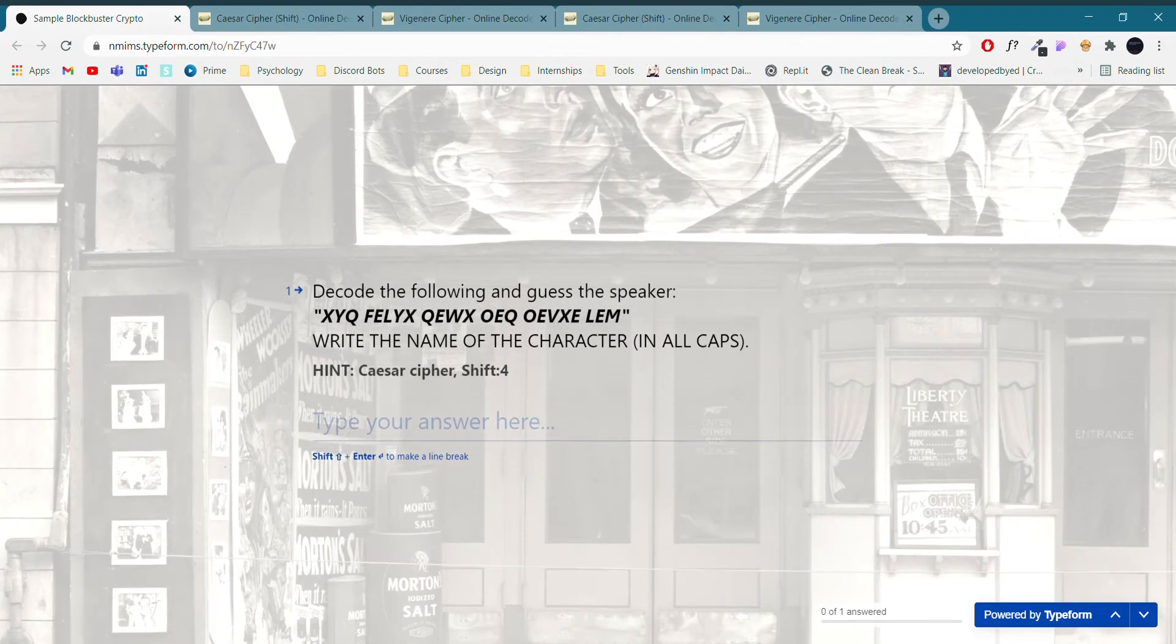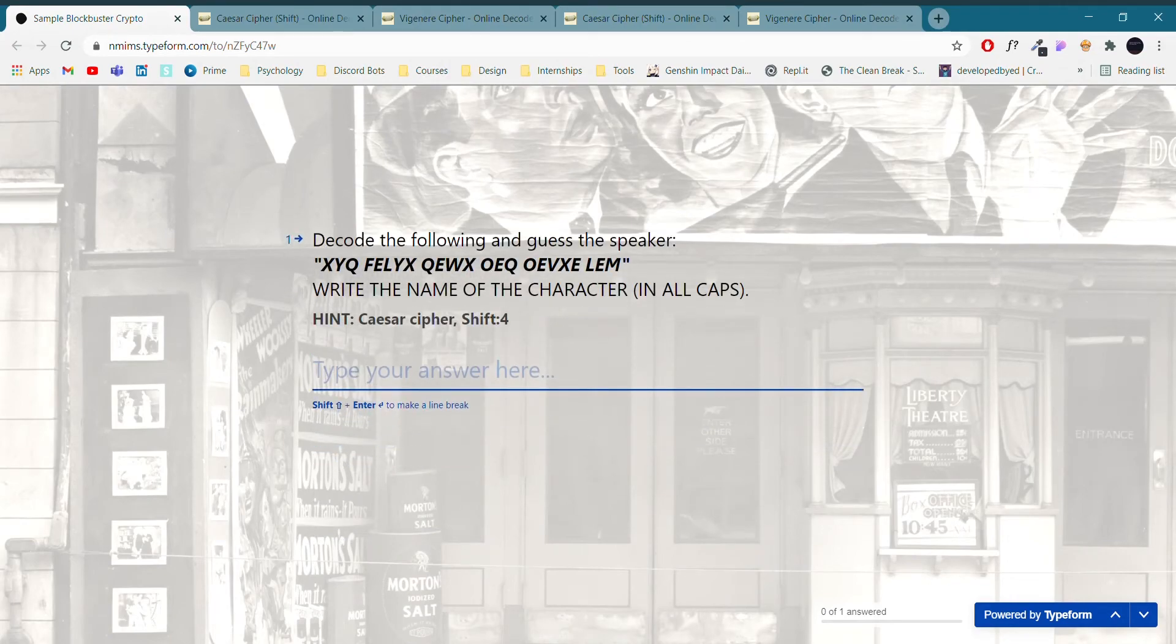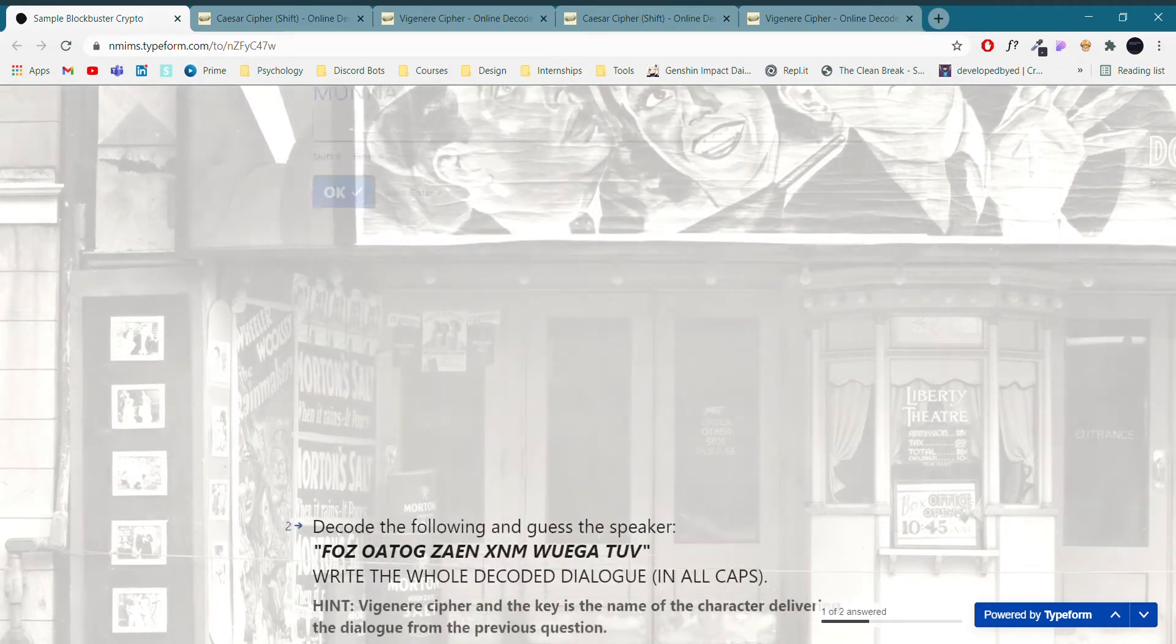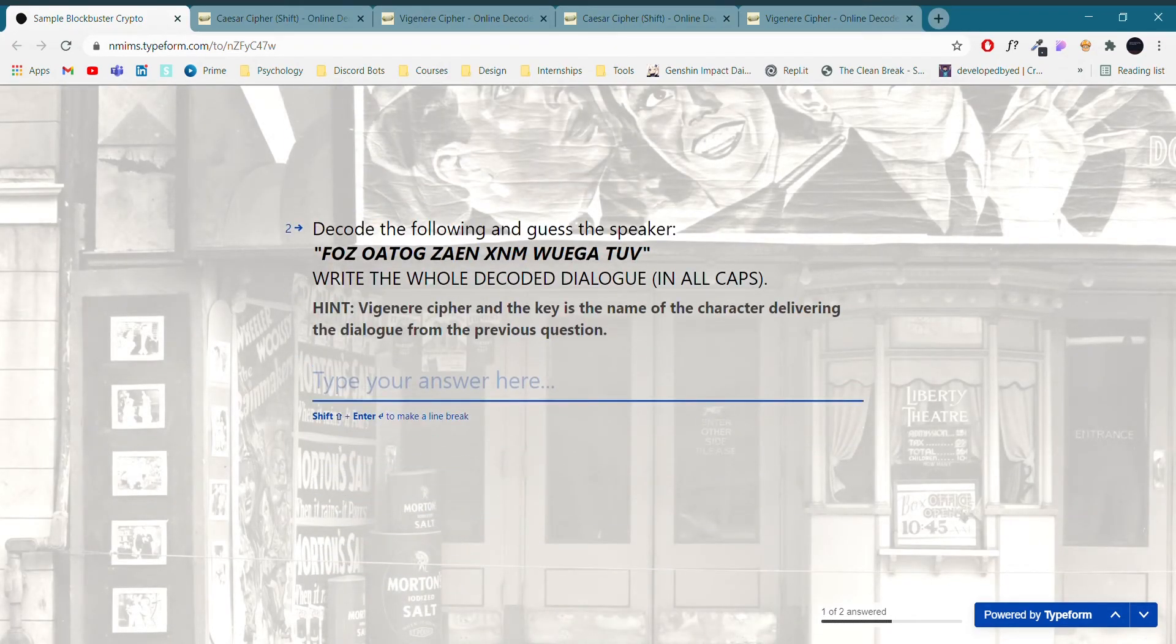So we are going to enter the correct answer here, Munna, first round passed. And for the second round we are going to enter a wrong answer.